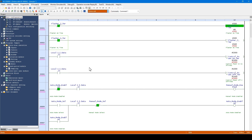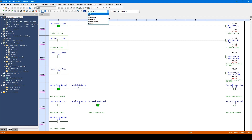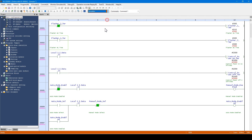In online edit mode, you can edit the program while monitoring the values. If you want to test the program operation offline without a PLC, you can select simulator mode.